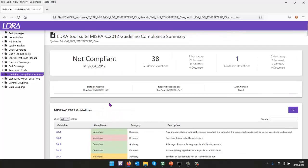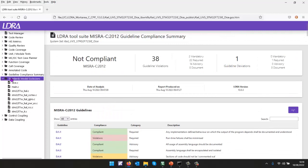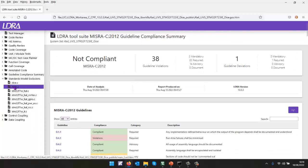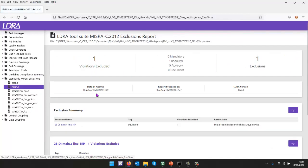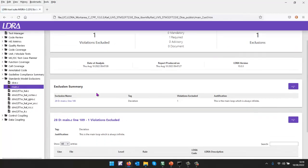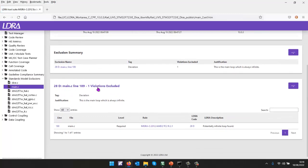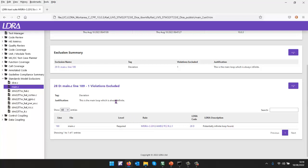All right, we also have one guideline deviation. Well, let's take a look at that. And here, if I go into here, we can see we have one deviation. And that was done by the comment that I showed in the code earlier. And there we can see potentially infinite loop found. I've justified that, well, we always have to have a main loop that is infinite.